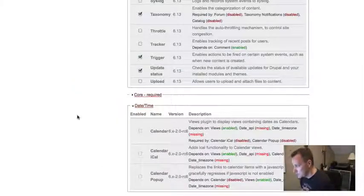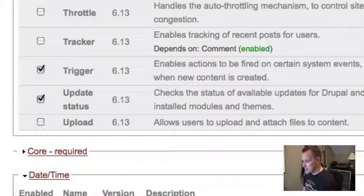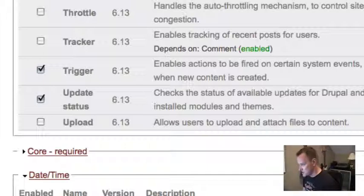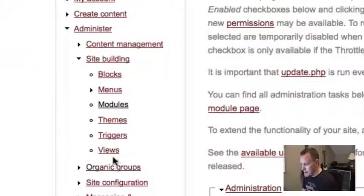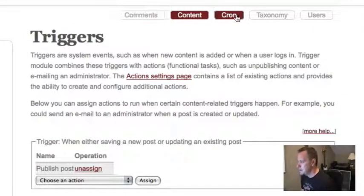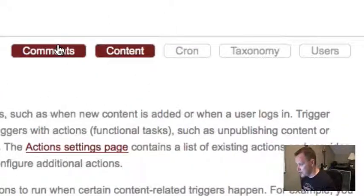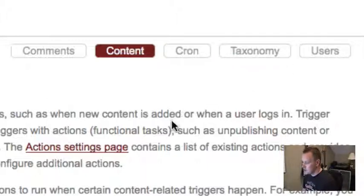Let's show you a quick example of using triggers and actions. Triggers and actions went into core in Drupal 6, but actions isn't actually a module — you won't find it in your module list, it's just part of core. The module you have to enable is the trigger module. Go ahead and enable the trigger module and save. What you'll get then is a new menu item under Site Building called Triggers. The triggers page has tabs at the top for different kinds of triggers: comment triggers, content triggers, cron, taxonomy, and users — all separated so you can see what type of stuff you're working on.